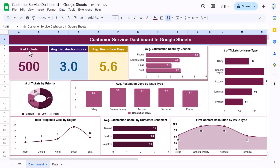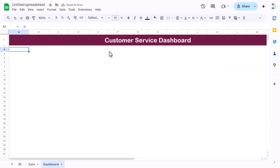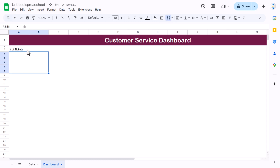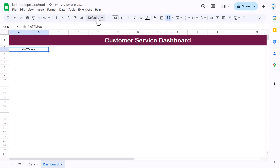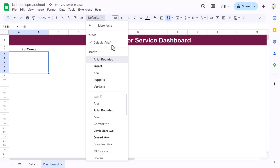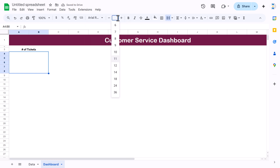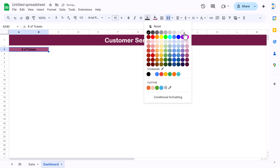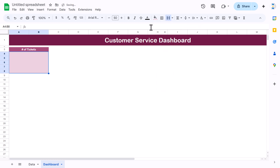Now we'll create the KPI cards for number of tickets, average satisfaction score, and average resolution days. Select two columns, use merge cells, label it 'Number of Tickets', then select the value range below and merge it too. Set alignment to center and middle, font to Arial Rounded, size around 50 or 60. Fill the label area with a theme color with white font, and the value area with a lighter version of the same color with a darker font.